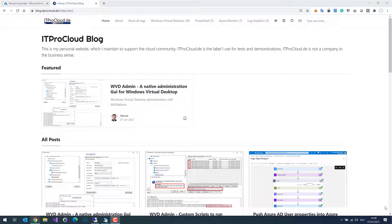I will make some records showing you different aspects of what you can do with WVD Admin. Let us start installing WVD Admin and make the first configuration to use it in your environment. You can find WVD Admin on my blog.